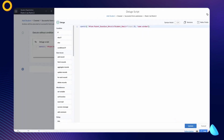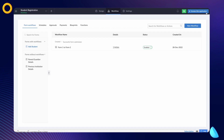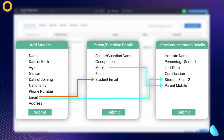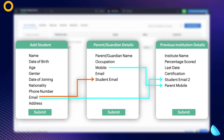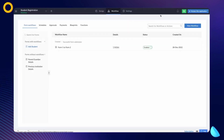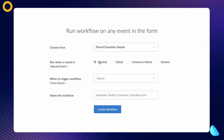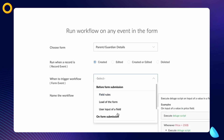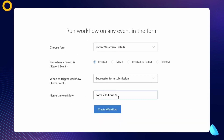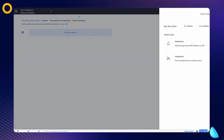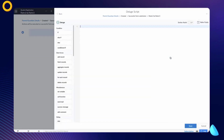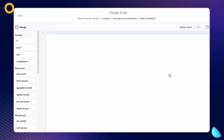Now let's move on to the second requirement. When the Parent/Guardian Details form is submitted, the user should be redirected to the Previous Institution Details form. Click on Create New Workflow, choose the workflow to run when a record is created — this workflow should also be triggered when the form is submitted. Give a name and proceed to create the workflow. Click on Add New Action and choose Deluge Script. The Deluge script builder will open. Let's again use the open URL task.